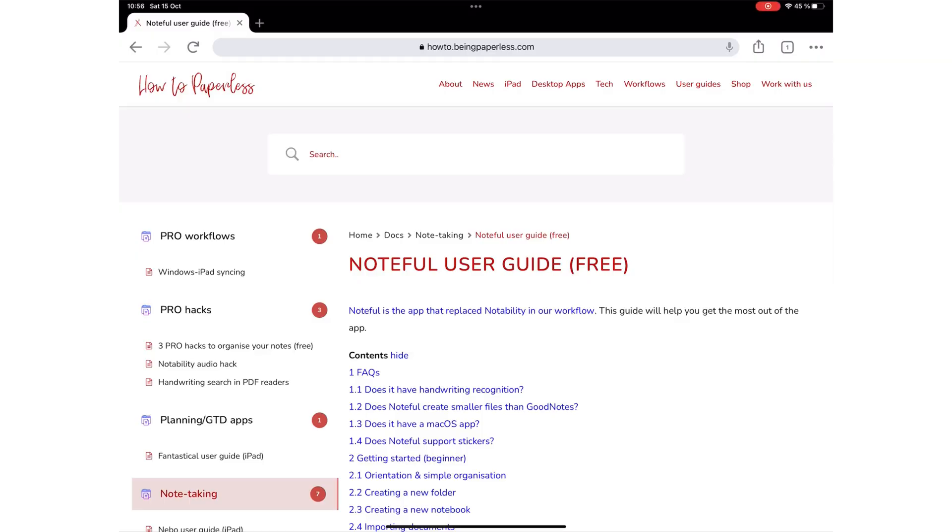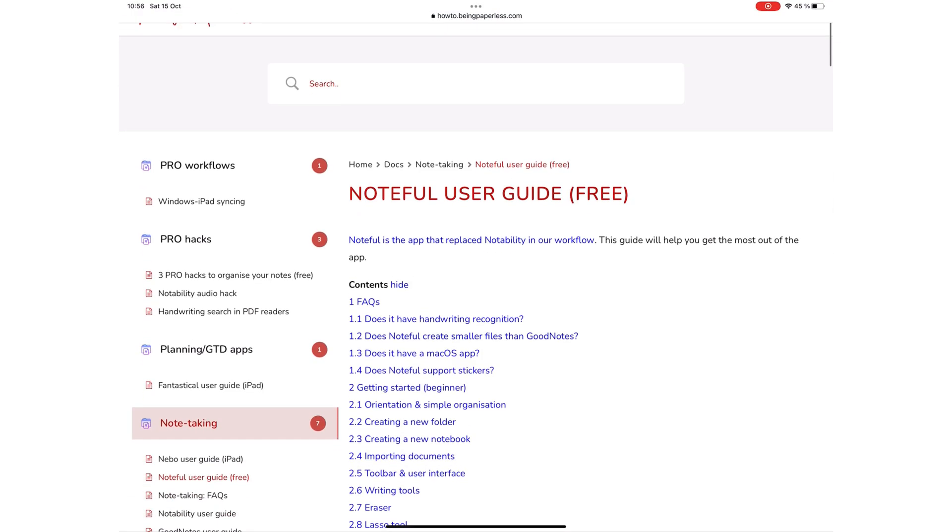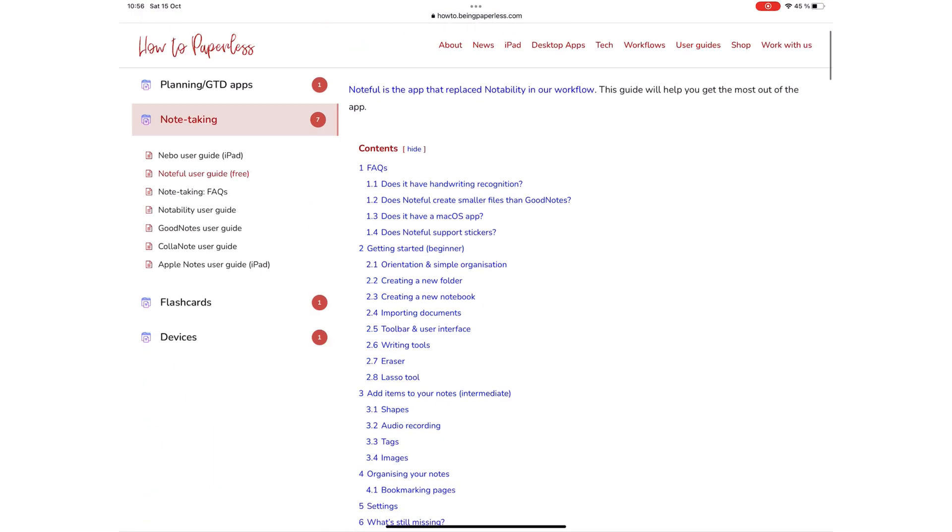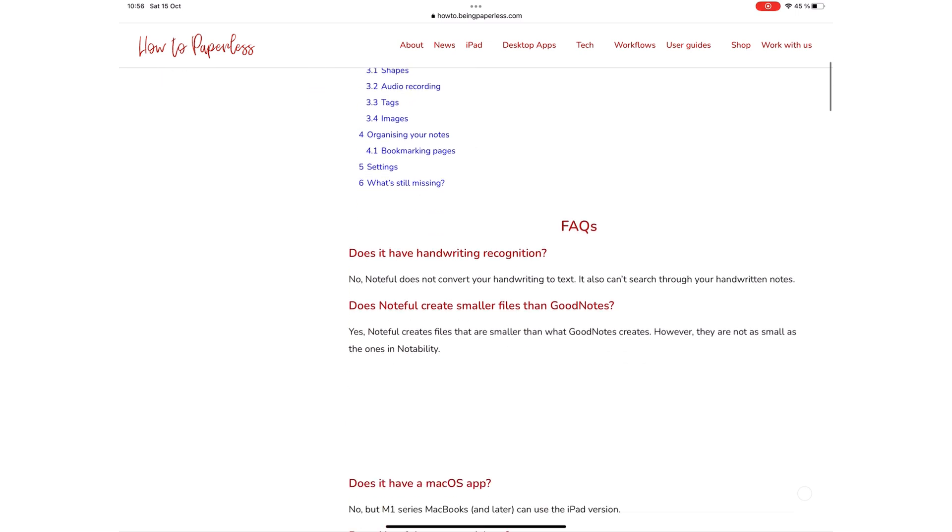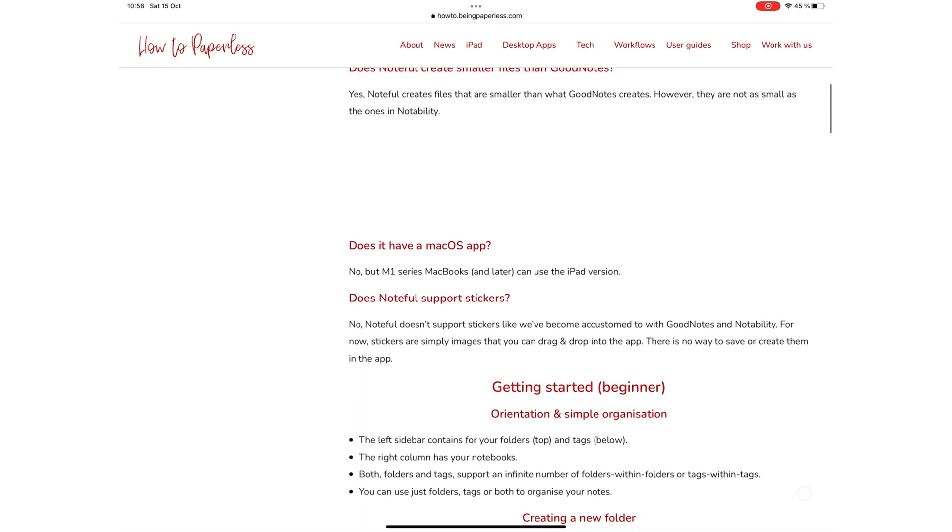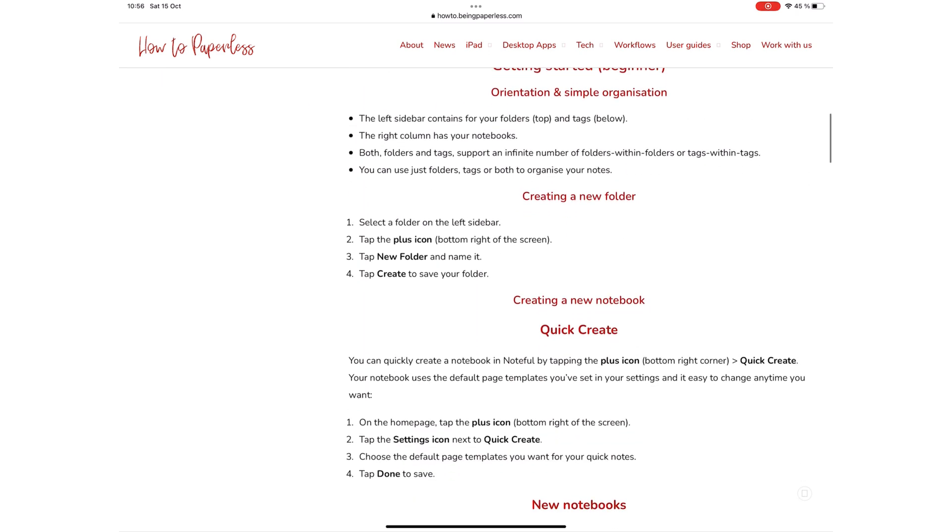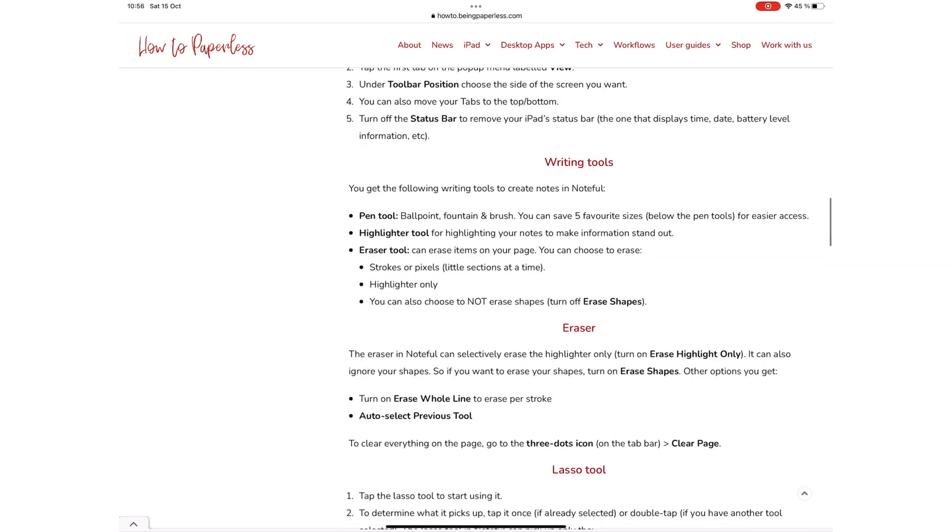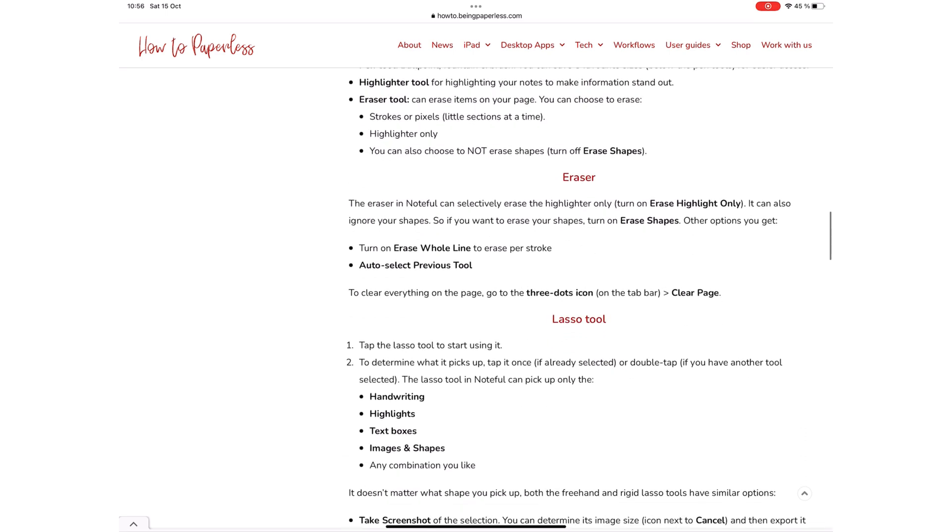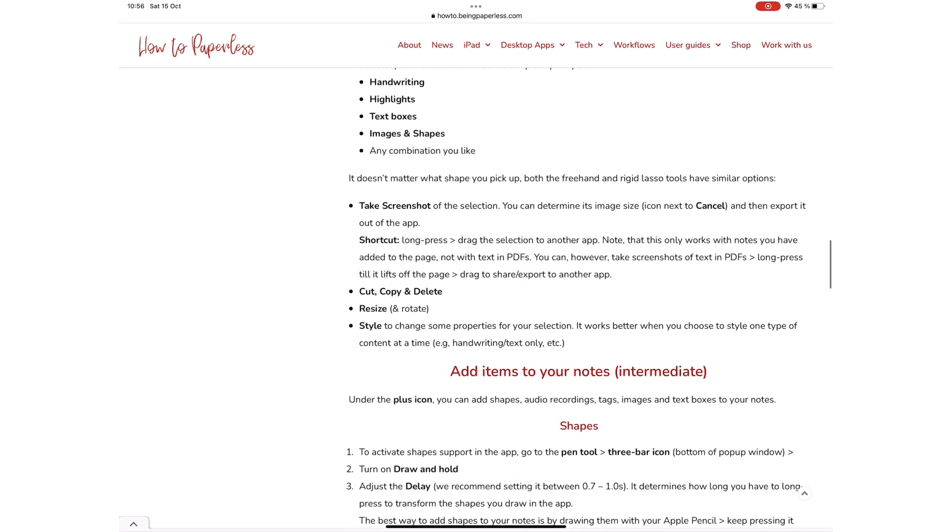For easy step-by-step tutorials on how to use the different features in these two apps, make sure you check out the user manuals on our website. We will have a link to our user guides in the description down below.